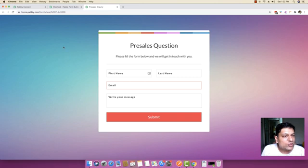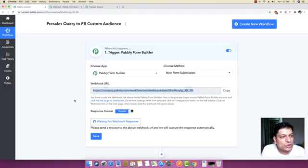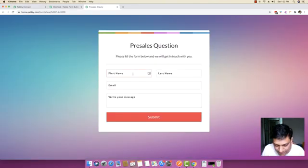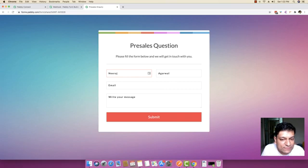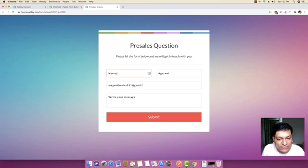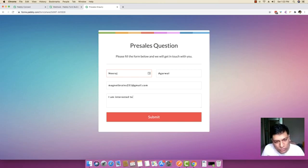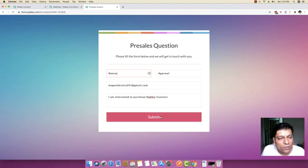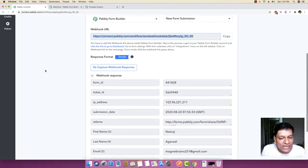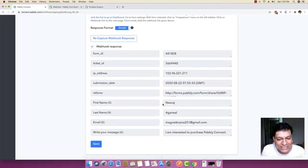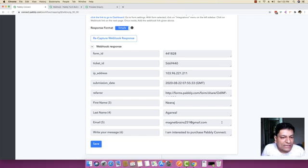I'm going to copy and paste the webhook URL and save the new webhook. By saving this webhook, whenever any submission happens inside this form, all those submissions will directly reach the Pably Connect dashboard. Let me show you an example — I'll write the first name, last name, and email address of the customer and submit the pre-sales form. The form is submitted and you can see the data is automatically captured inside Pably Connect.